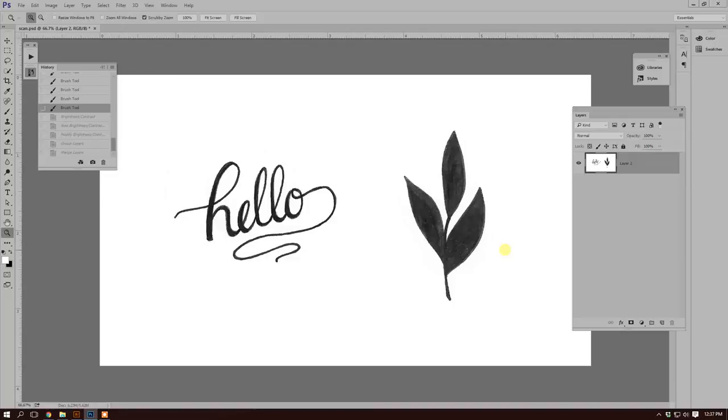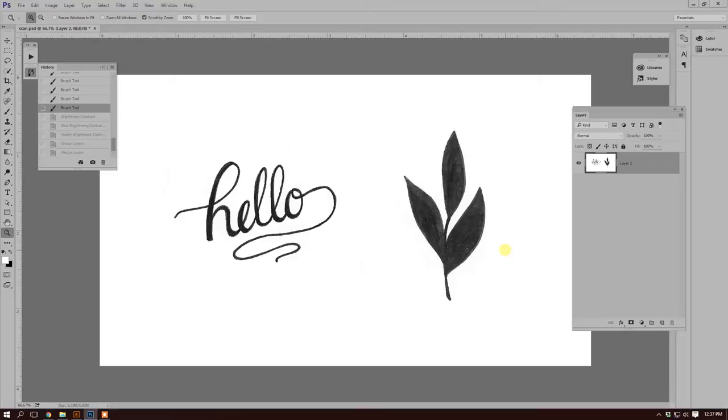Today I'm going to show you how I digitize my sketches and vectorize them using Photoshop and Illustrator. Some of the materials you'll need are a good quality scanner and your finished sketches inked in black ink.